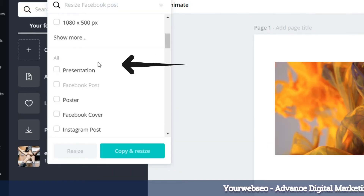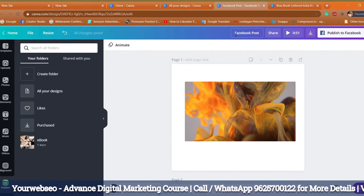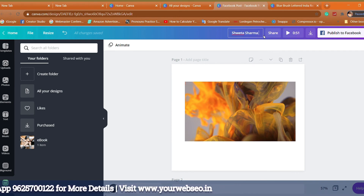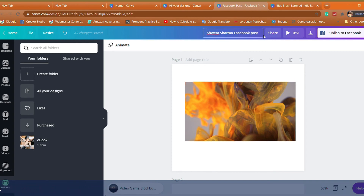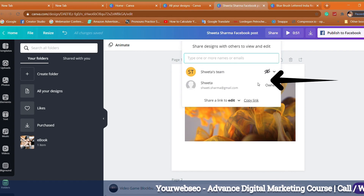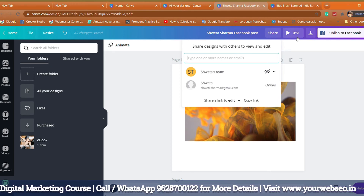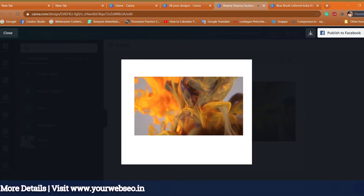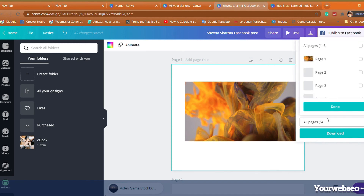Moving on, there's a Resize option — if you have a free account you don't get this, but with a premium account you do. On the right-hand side, I'm going to name this post 'Shweta Sharma.' Next to that is Share, and then a Download option. You can also directly publish to your Facebook. When you click on Share, you can see 'Share a design with others to view and edit' — you can send your design to team members to view or edit. You can also download in PNG format.